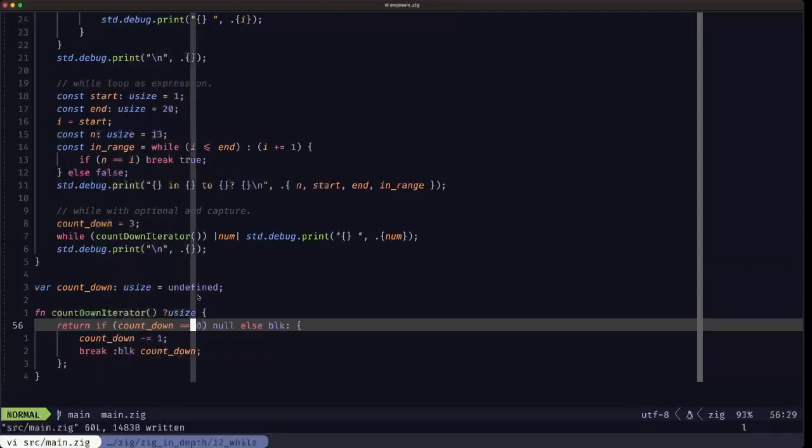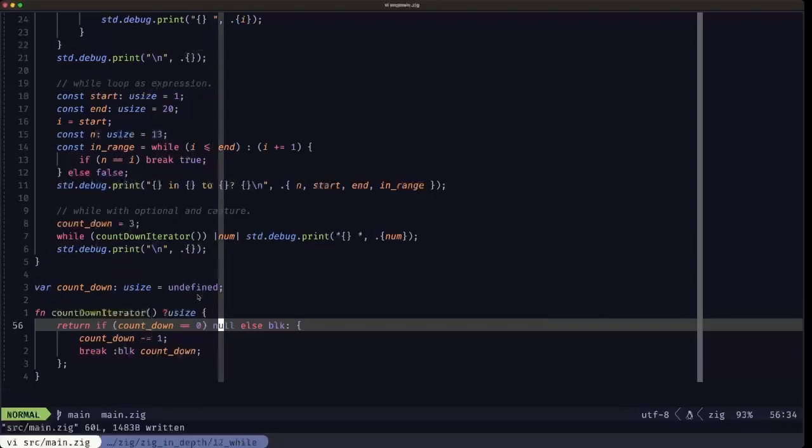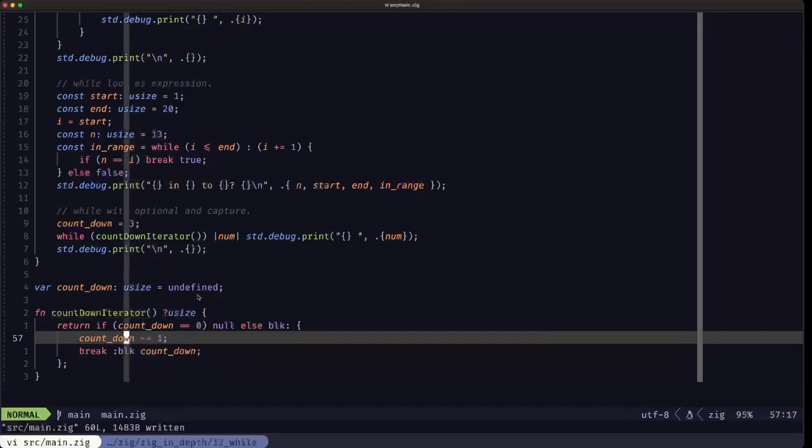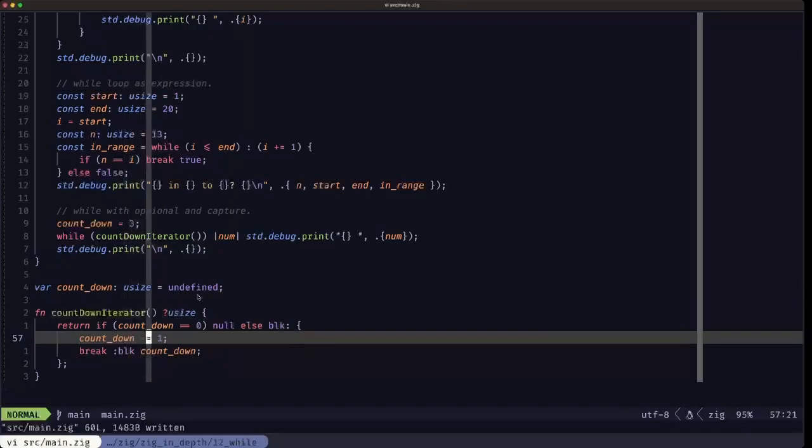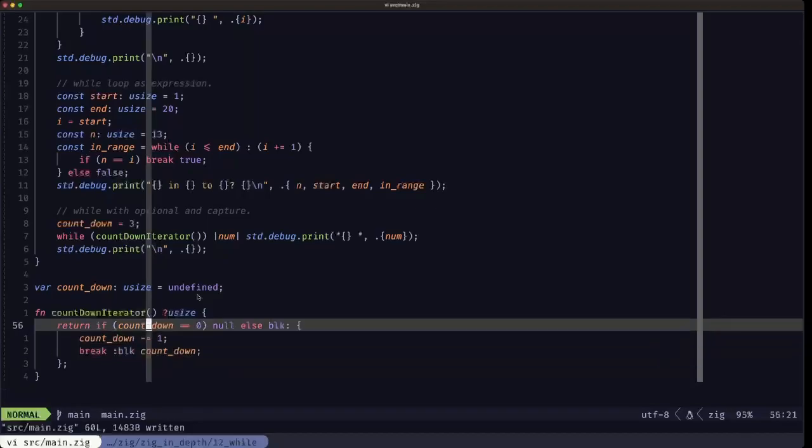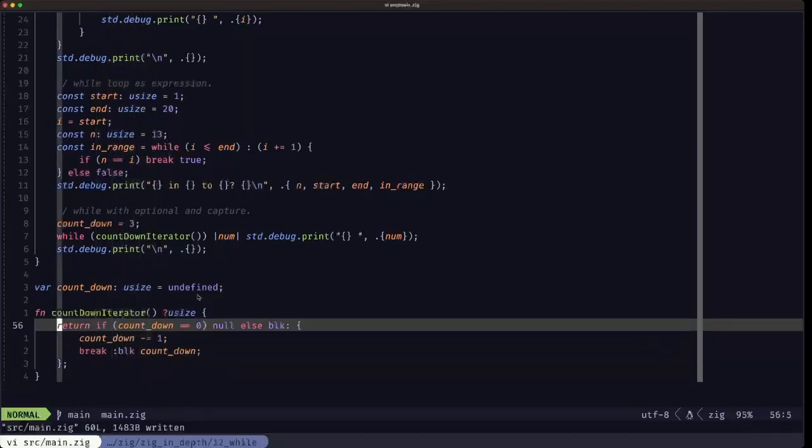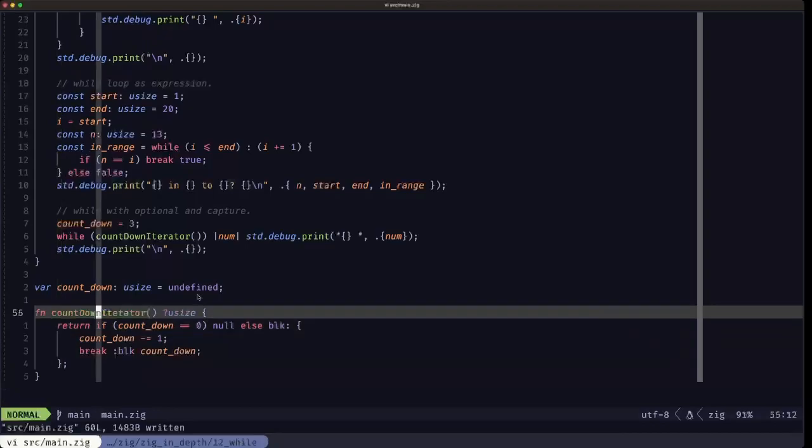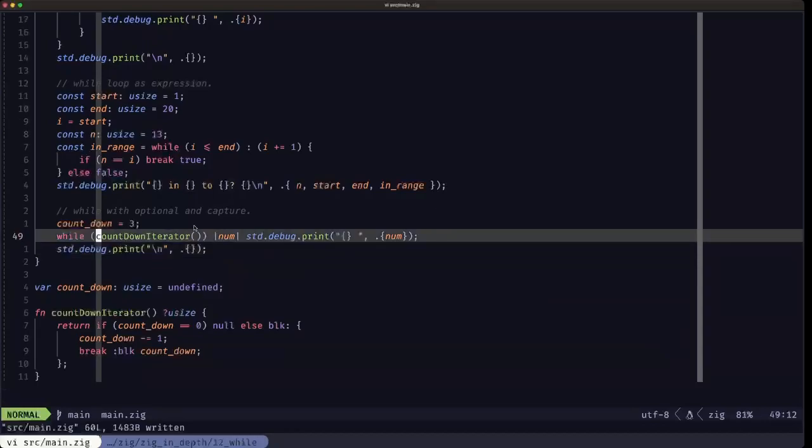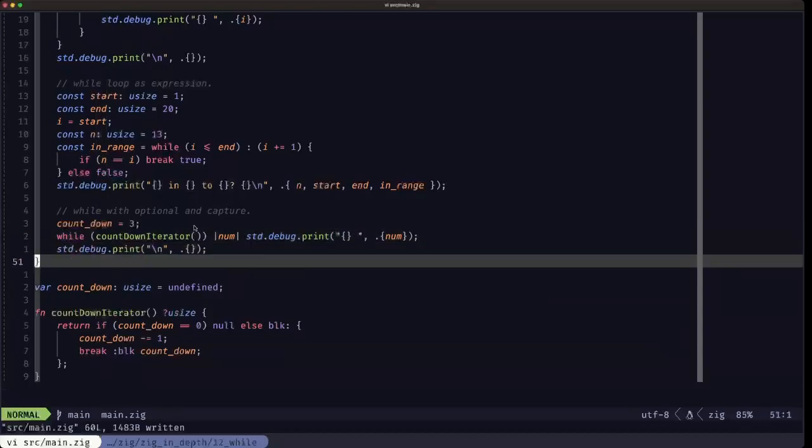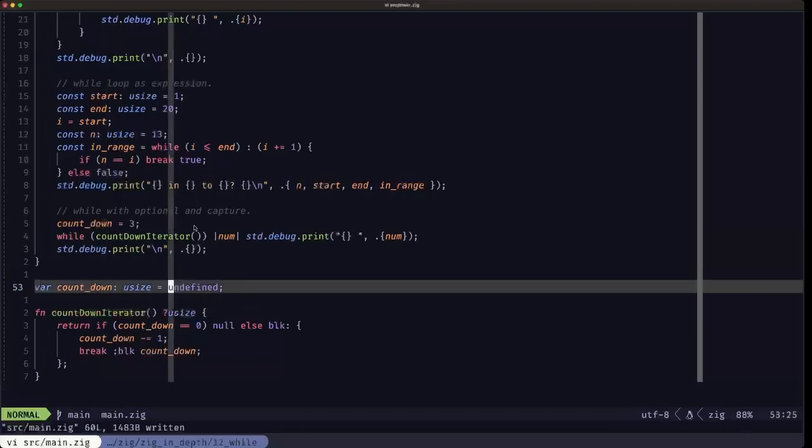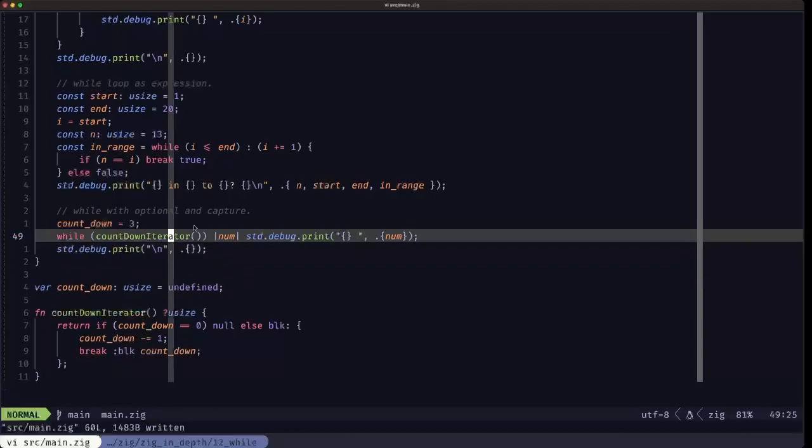This function is defined down here. It's a pretty simple function, it's using an if as an expression. It's testing if countdown is zero, it'll return null. Otherwise it'll evaluate this block which decrements countdown by one and then breaks returning the value of countdown. This is all just one return statement given that the if is an expression here. What we're seeing here with the while loop and the optional is that this function returns an optional u size.